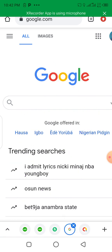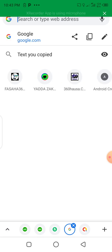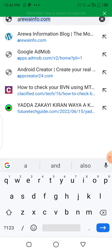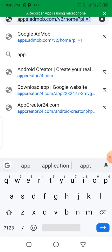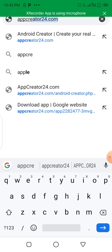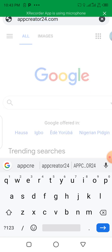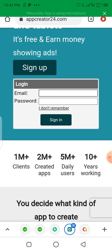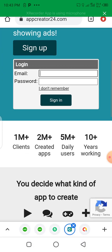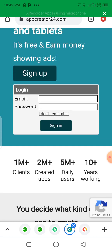Let's go to the website where we can create an Android application. The first thing we are going to search for is App Creator 24. The name of the website is App Creator 24. Here you can see it, so let's click on it. This is the website App Creator 24.